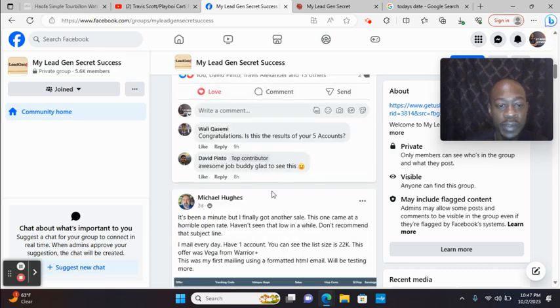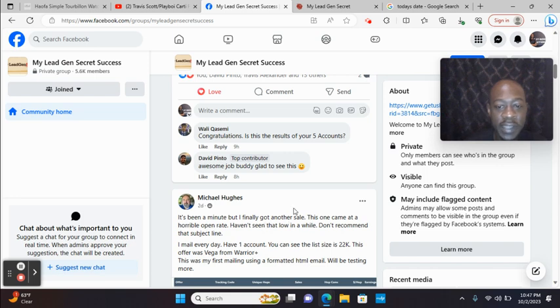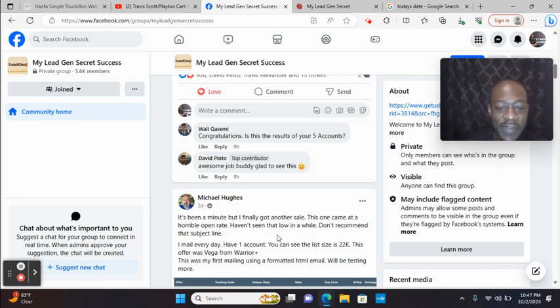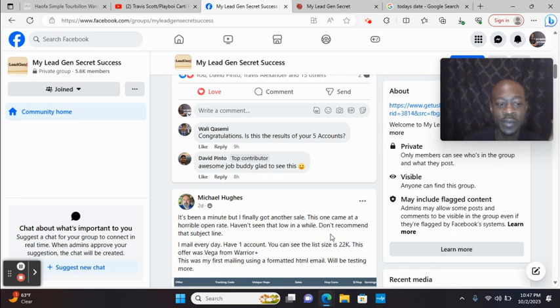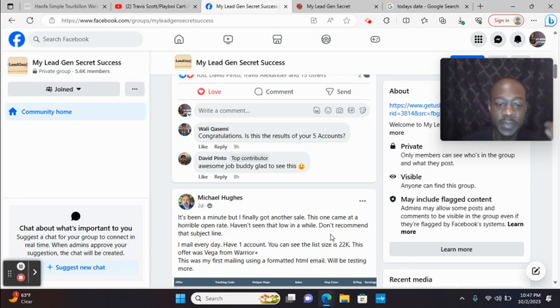Look at Michael. Two days ago. It's been a minute, but I finally got a sale. This one came at a horrible open rate. Haven't seen that low in a while. Don't recommend that subject line. So you see that he had a subject line that he wrote that it didn't get a lot of opens, but he still managed to get a sale.